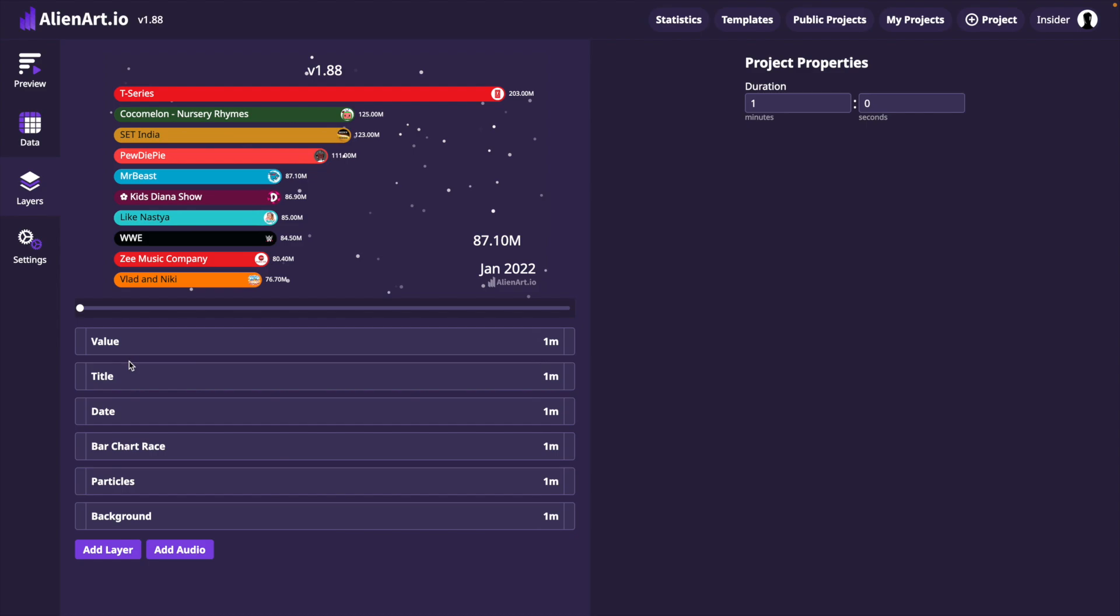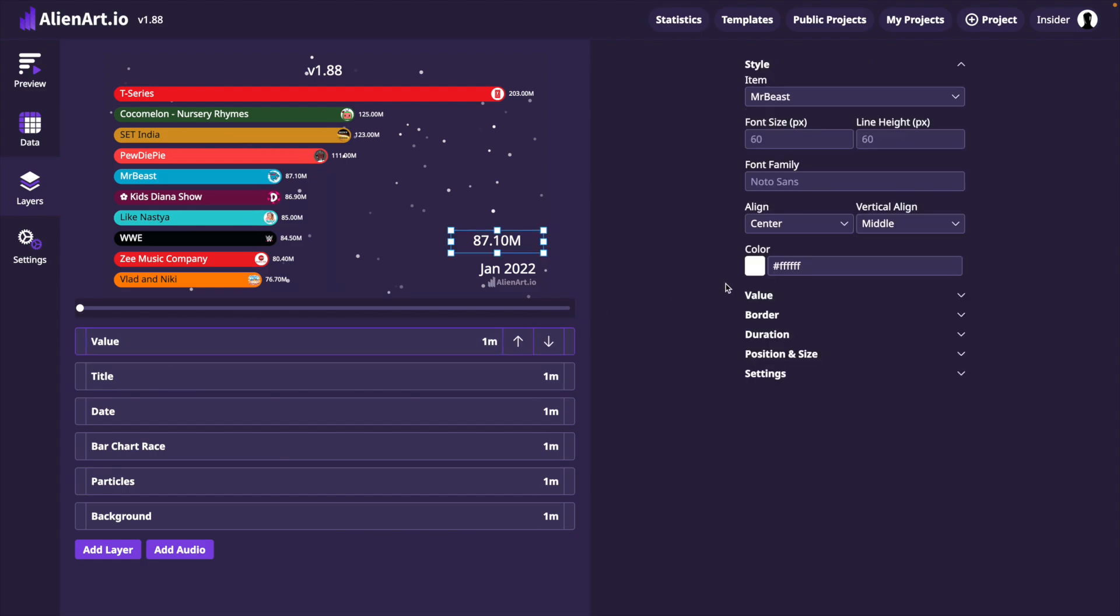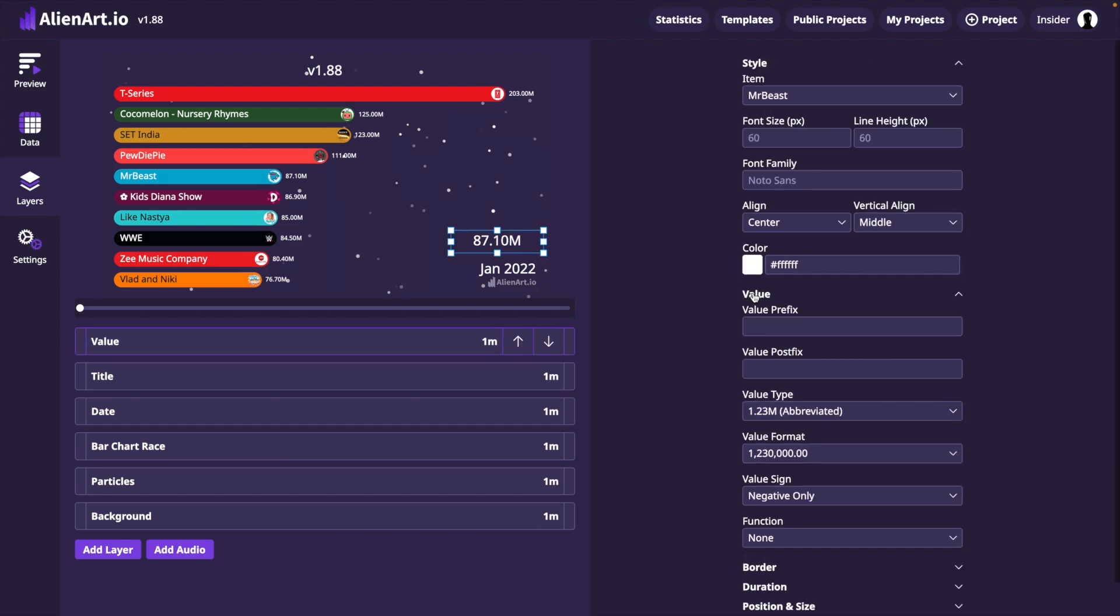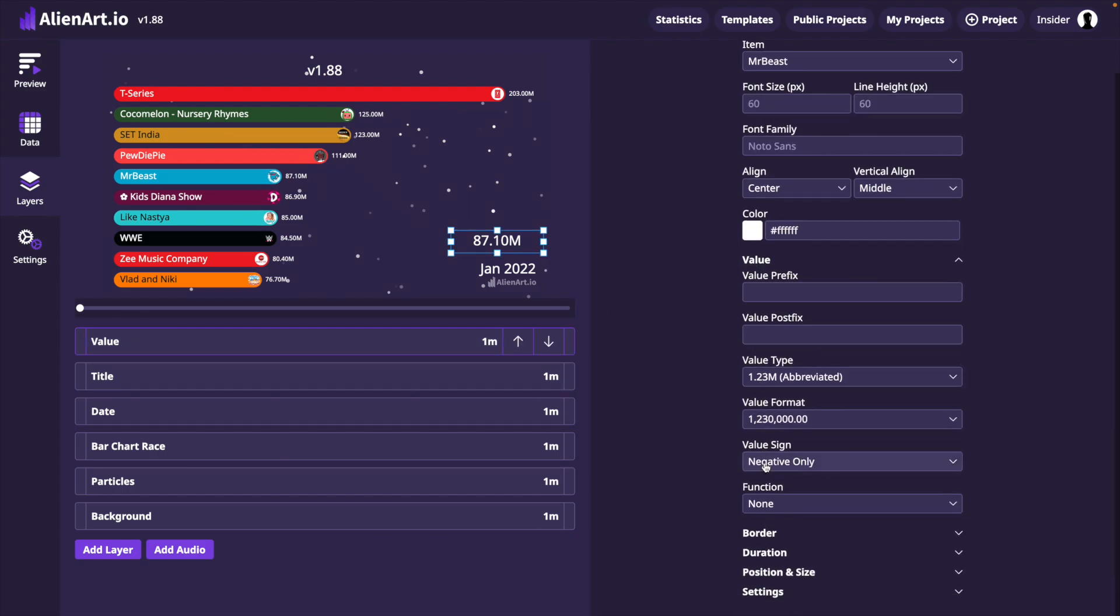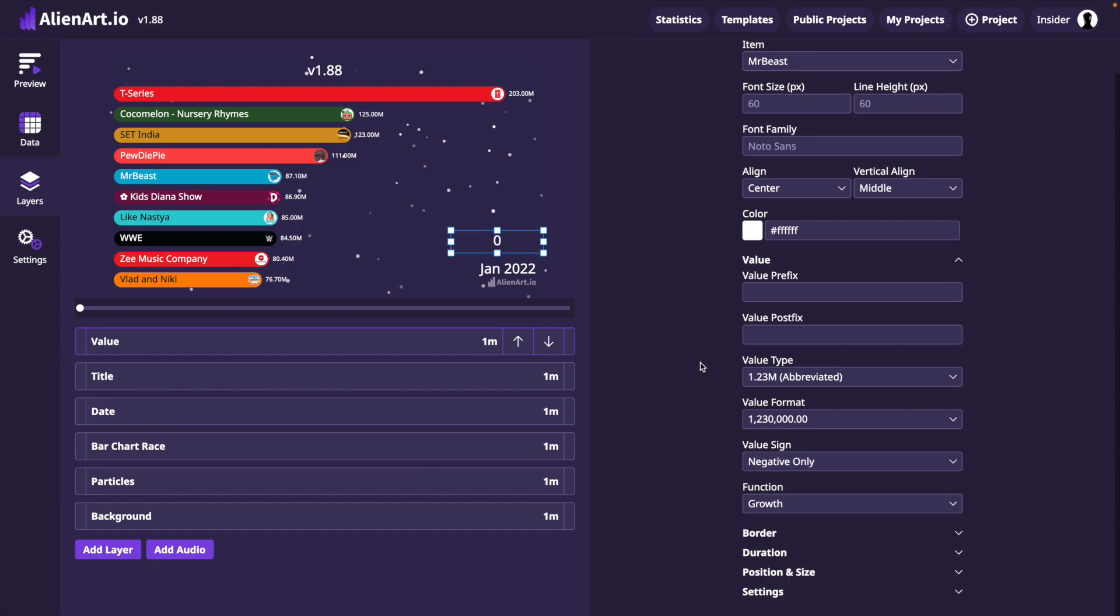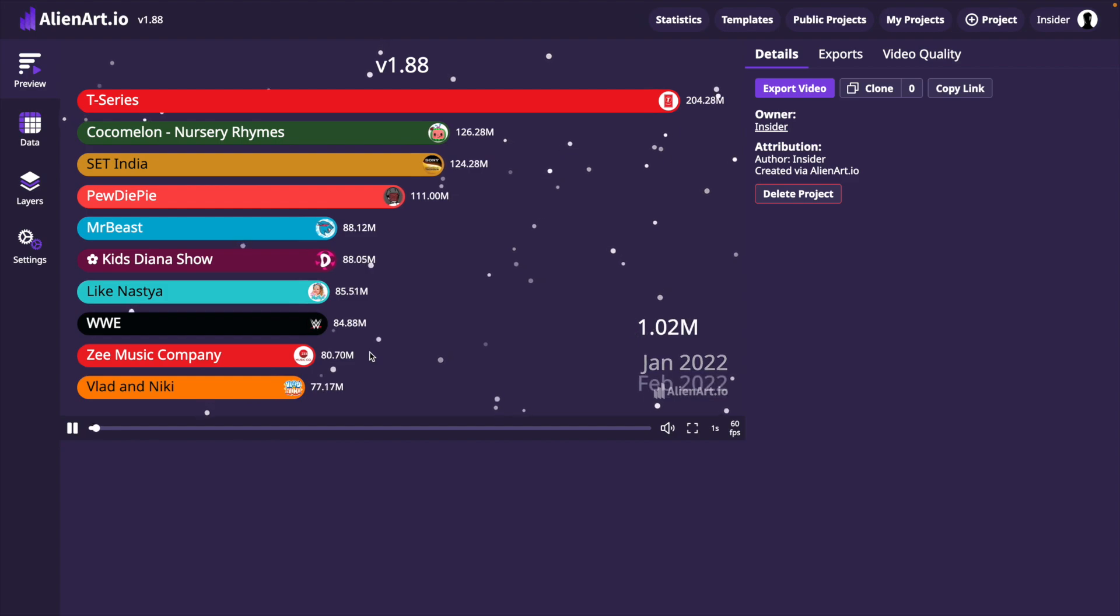We can return to the value layer options and choose the section named Value. Here, we can set the function to Growth to show how the number of subscribers changes monthly. Now it's time to take another look at the preview.